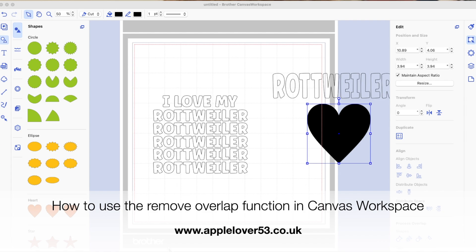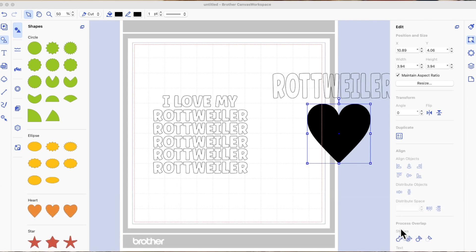Hi everyone. In today's quick tip video I'm going to be showing you how you can use the Remove Overlap function under Process Overlap in the editing icon on Canvas Workspace for computer. I've already typed my text and got a couple of elements to show you why Remove Overlap works better in this instance than Subtract, which is a function you've seen me use a lot in previous videos.